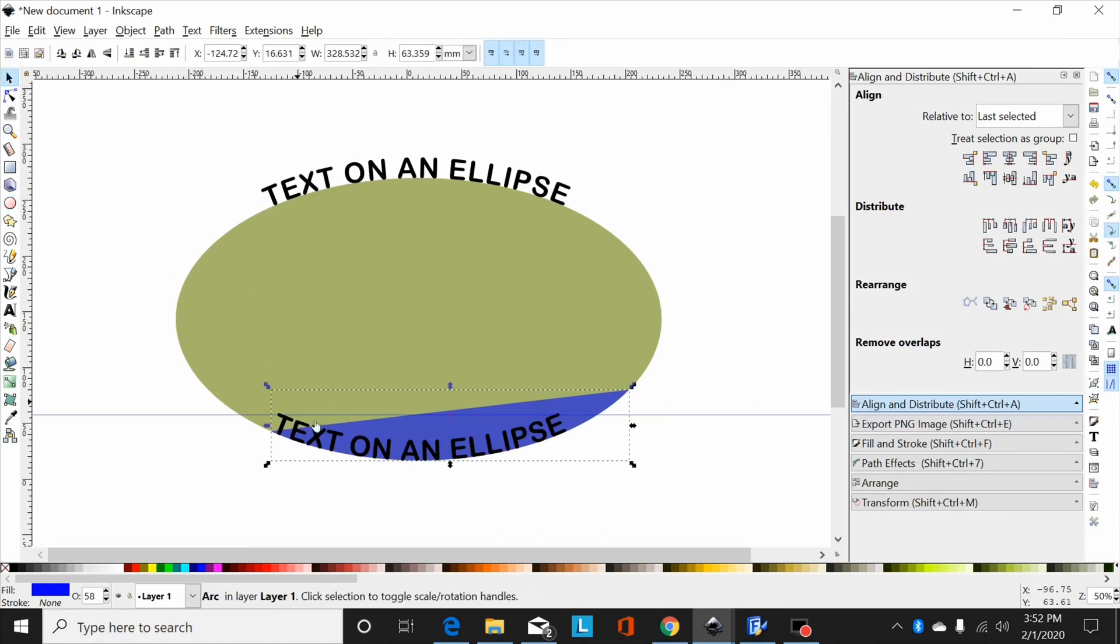Now once I have that positioned where I want it, I need this text on the outside of the ellipse to match the top text.